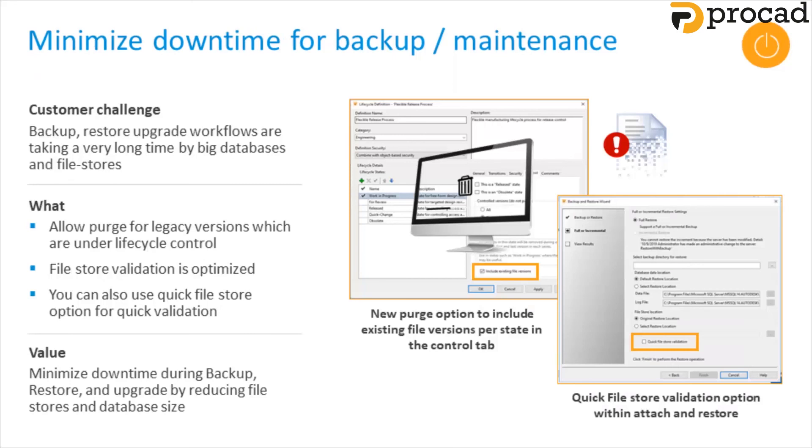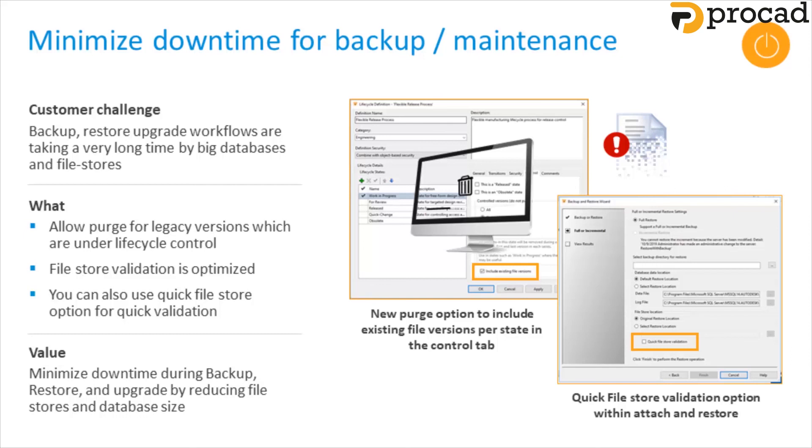Minimize downtime for backups and maintenance. Administrators are now able to purge legacy versions, which are under life cycle control. The file store validation has been optimized and there's now an ability to use a quick file store option for quick validation. So during an attach or a restore workflow, there's now a checkbox, which allows us to check the quick file store validation box. And what this does is it only checks if the file exists without checking the checksum. So it's a slight change to the way we worked before. In previous iterations, you had to run a full checksum, which took a long time.